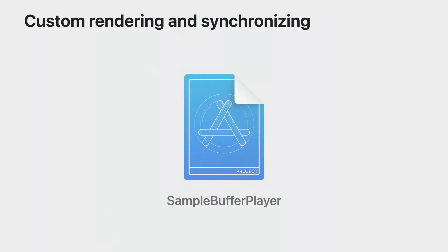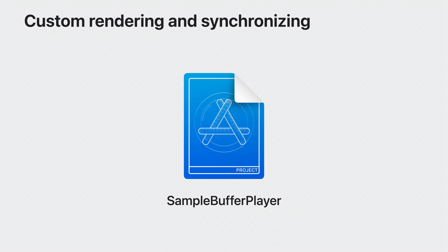This is just the basic of the interface. For more details, please refer to the linked documentation in the description, where we describe in-depth on how to use this API along with a sample project to build a custom player. That covers the two APIs you can use to take advantage of enhanced audio buffering to AirPlay-compatible devices.